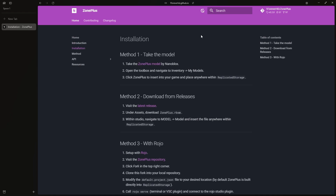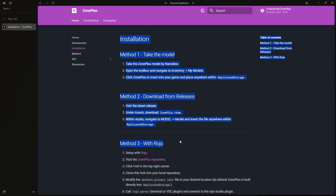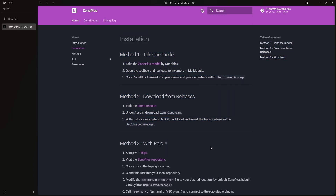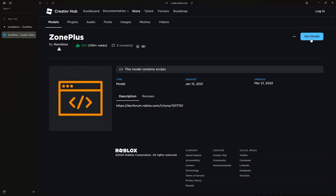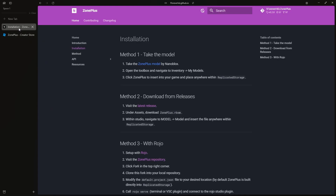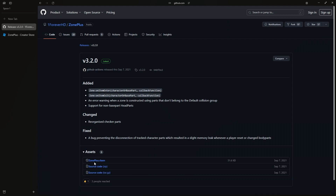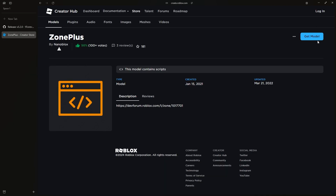If we head over to the installation part of the documentation, you're going to see there's a couple of ways to install this. We're going to ignore method 3, as that's a little bit more for professionals. The first way is to head over to the Zone Plus Model and get it for yourself, or you can download it from the latest release on GitHub, and you can also insert it to your game using the RBXM.